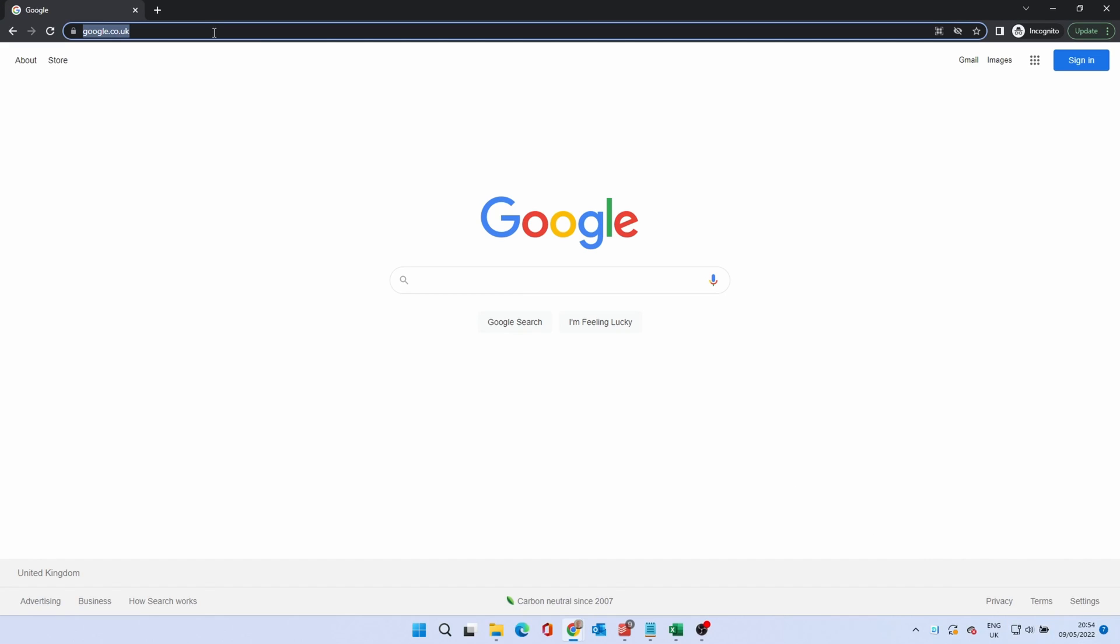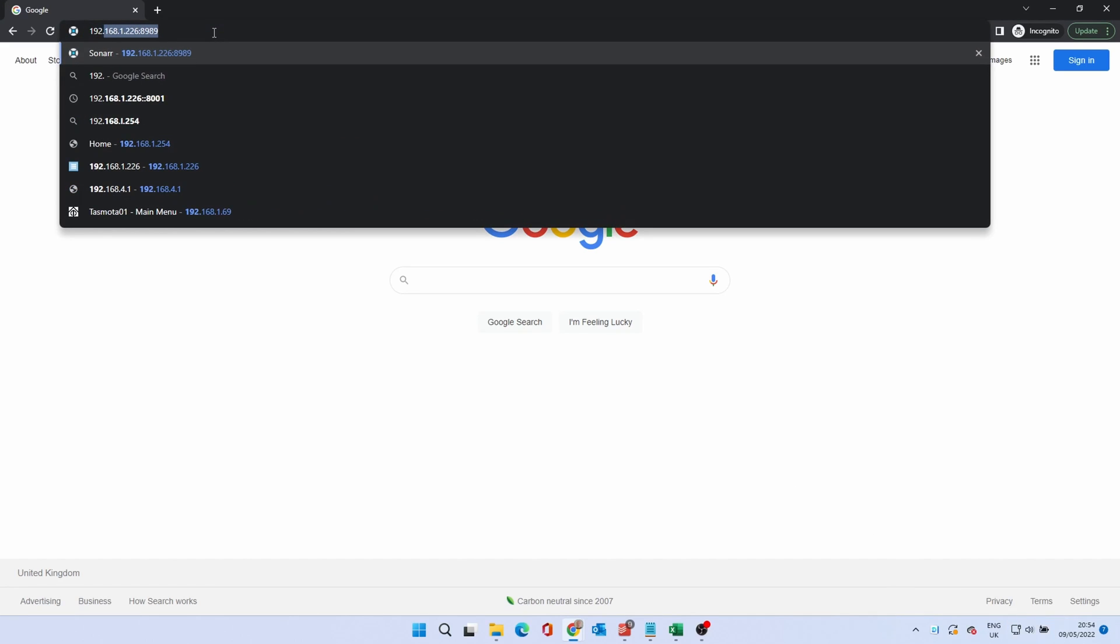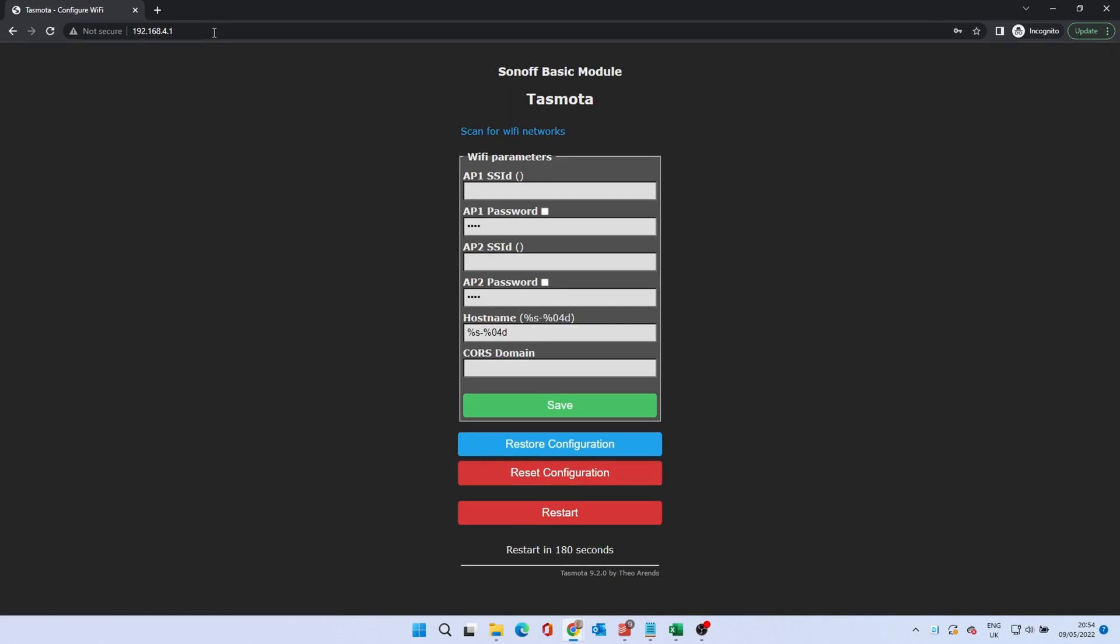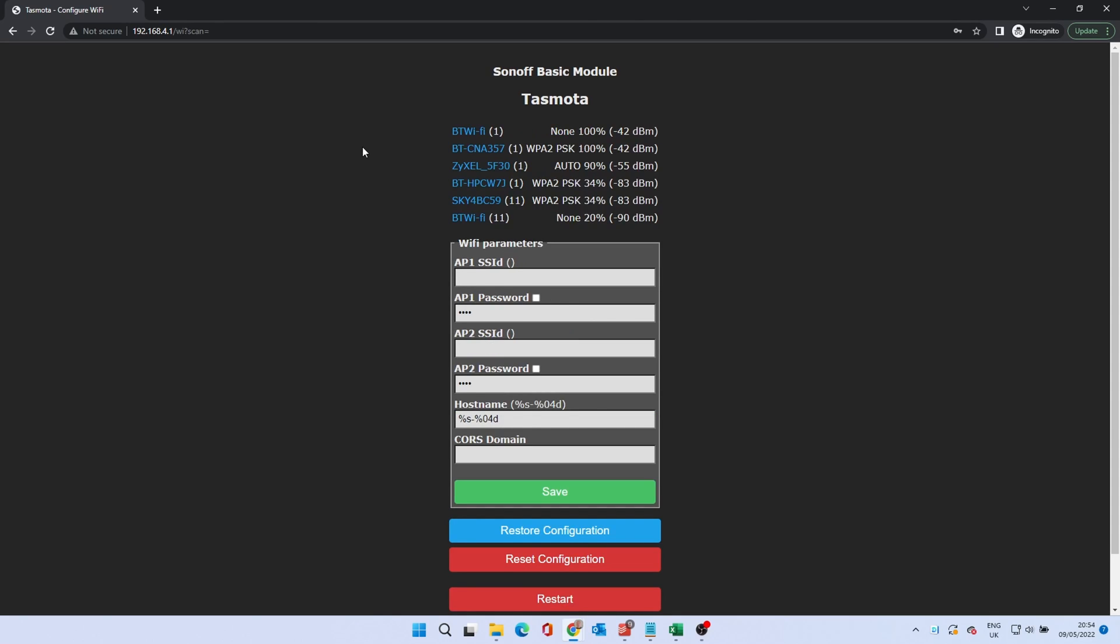When connected, browse to 192.168.4.1. You'll be presented with a basic network setup screen. You can enter your network settings here or scan for wifi networks. Click on the correct one and enter your passphrase.